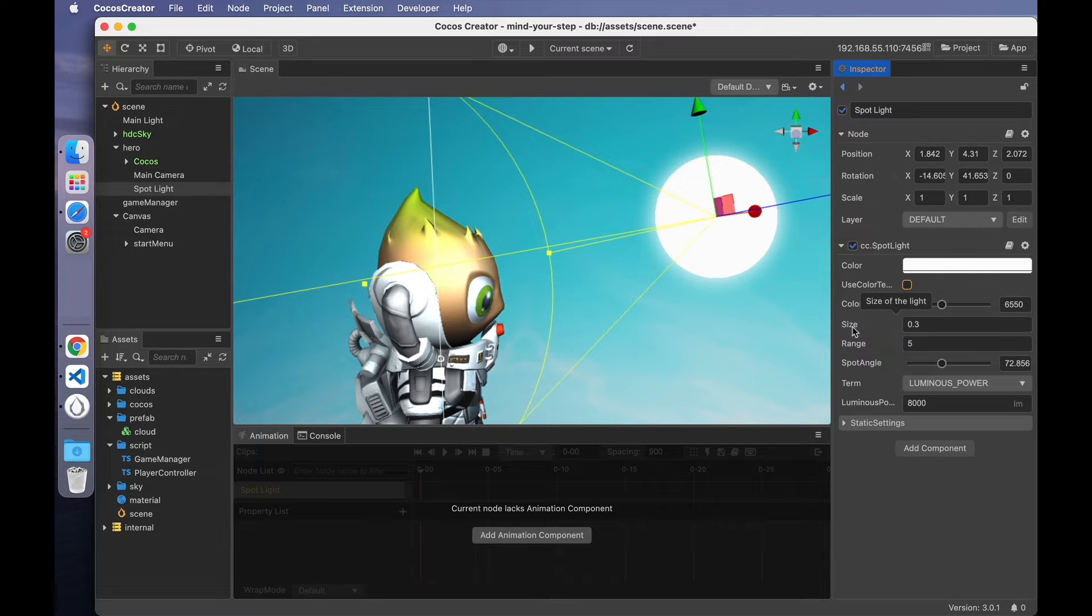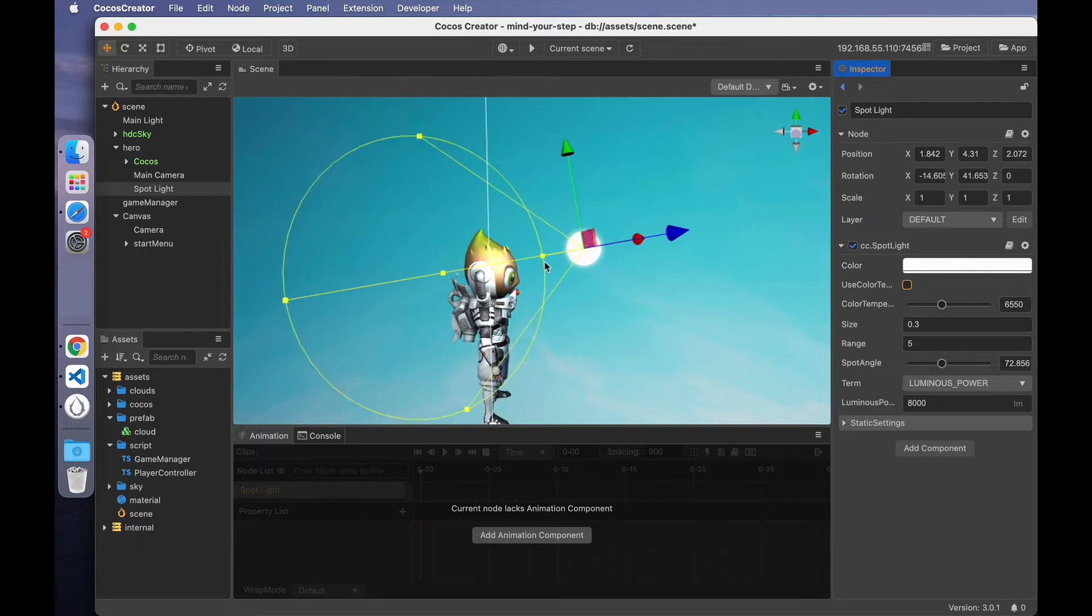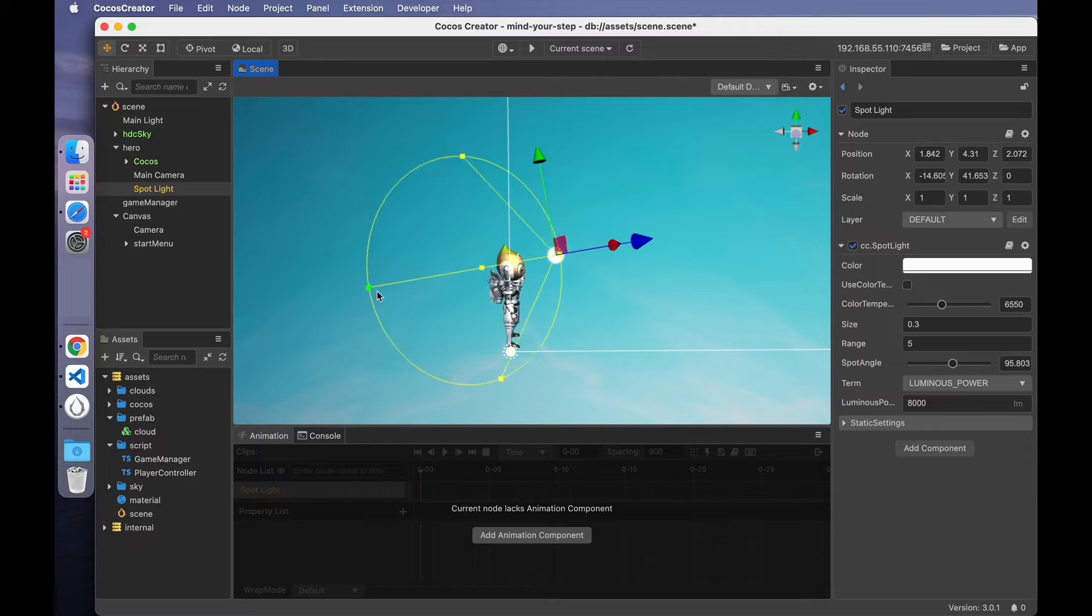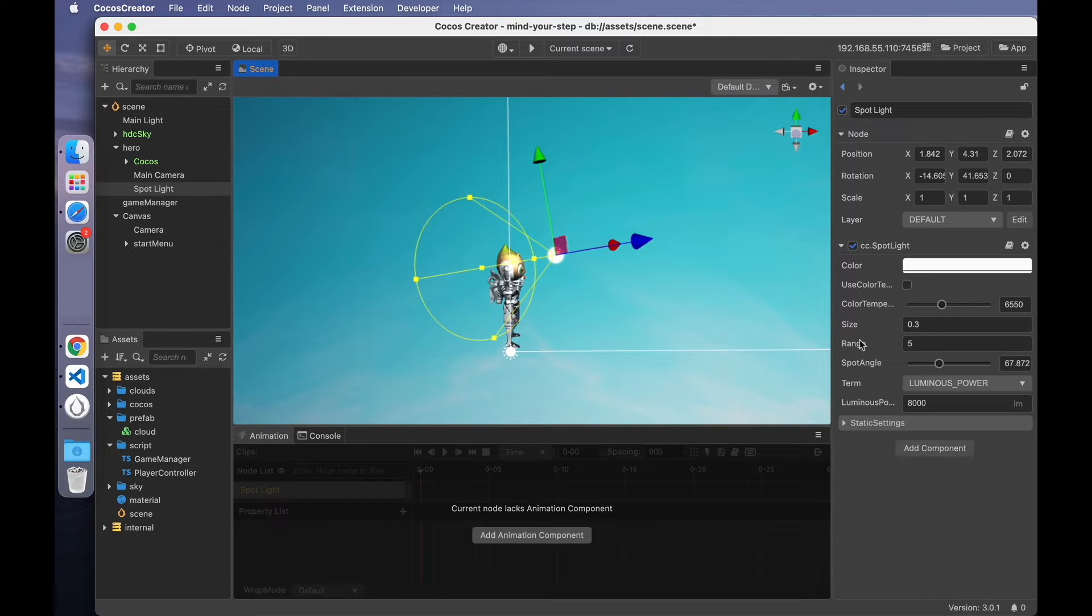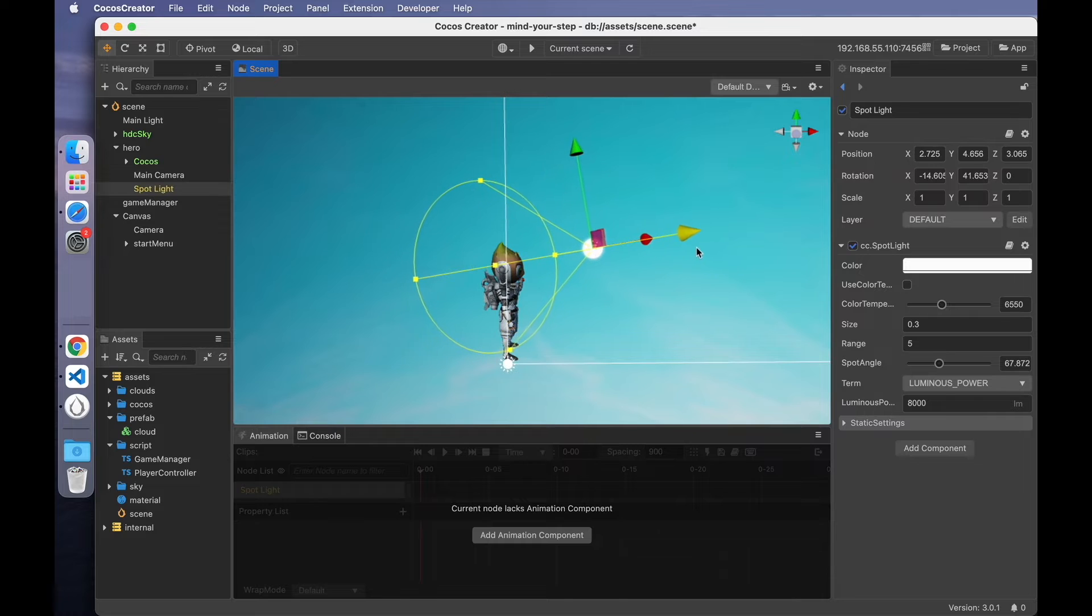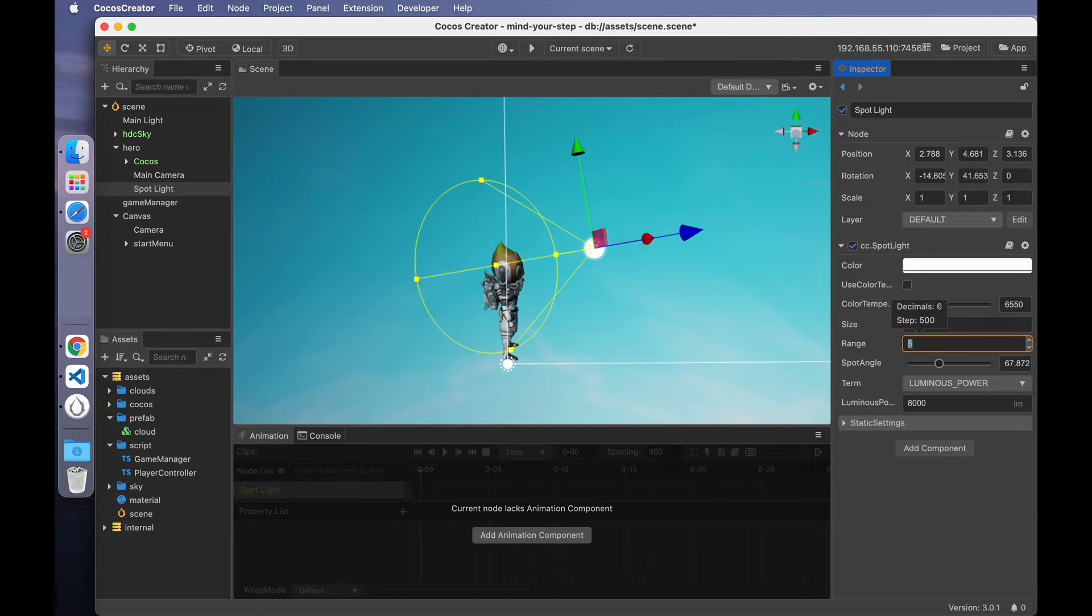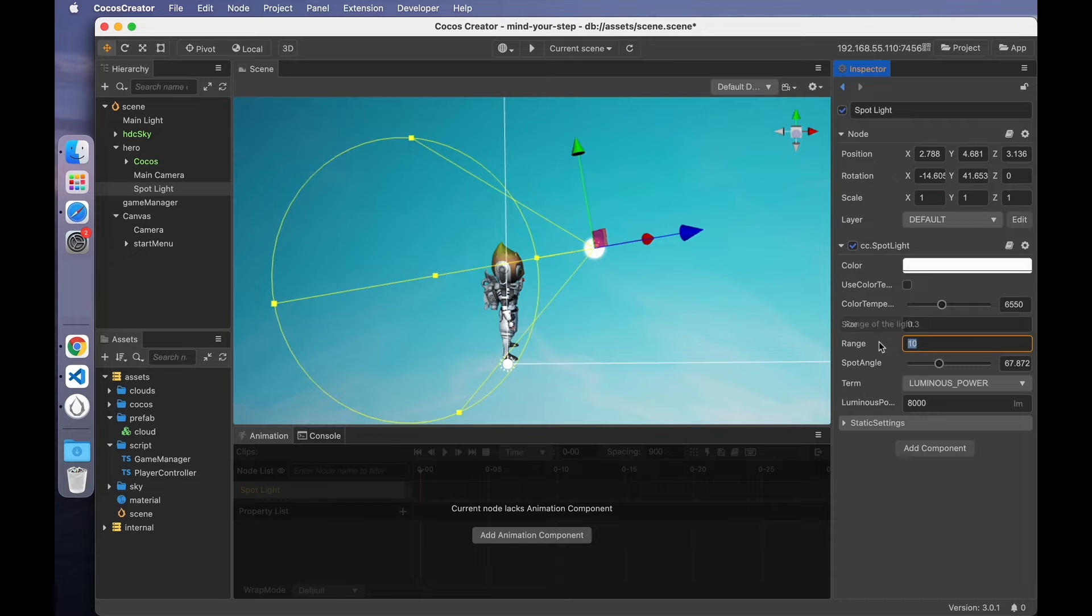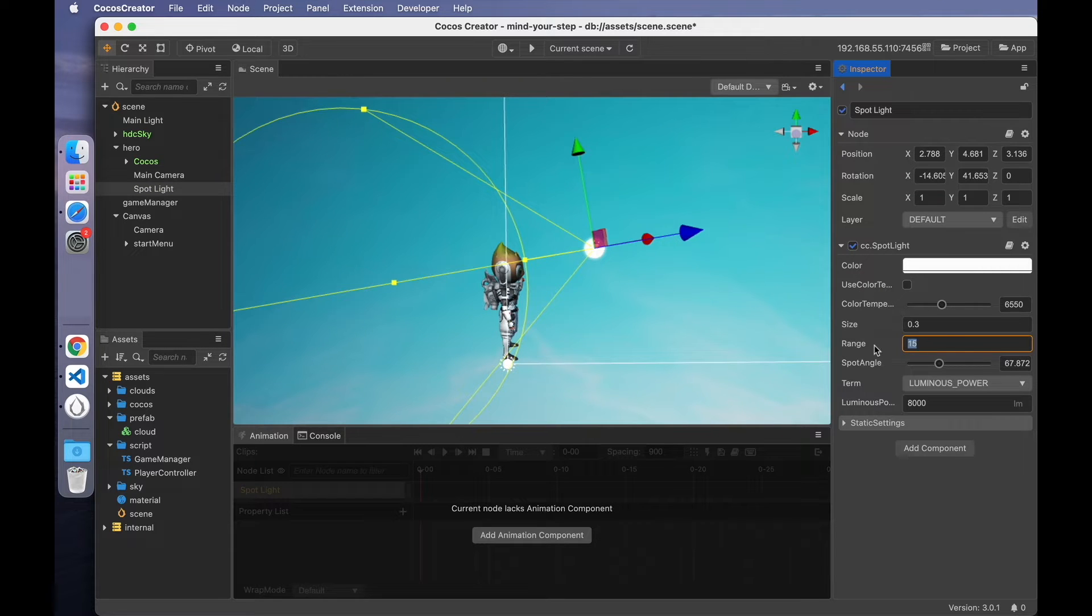The third is the light source size, which is the radius of the outermost part of the light source cone. The fourth is the irradiation range of the light source. Pull this node a little farther away while adjusting the value. Then you'll find that the height of the cone changed. The larger the value, the higher the height. Then revert to the default size.